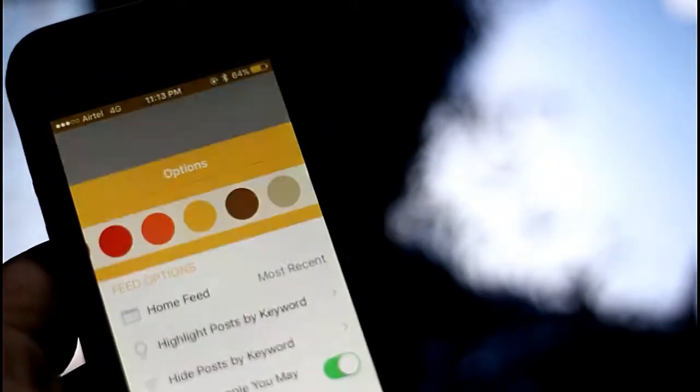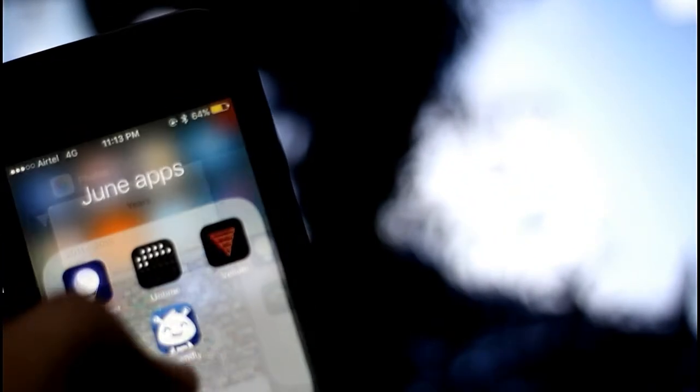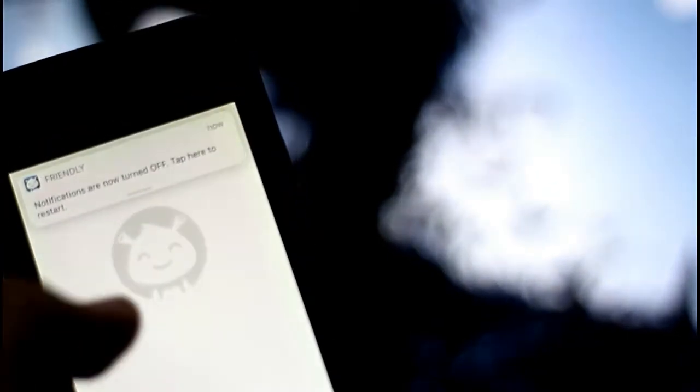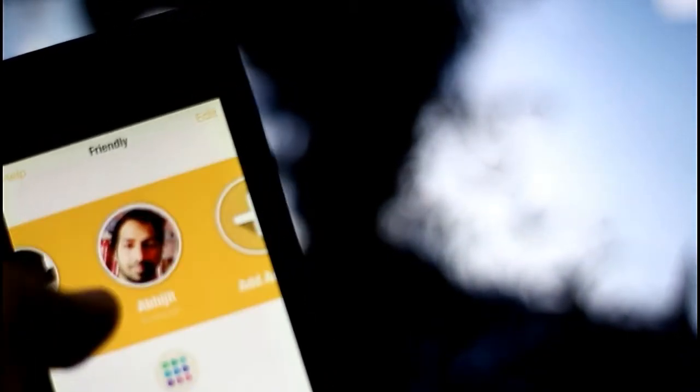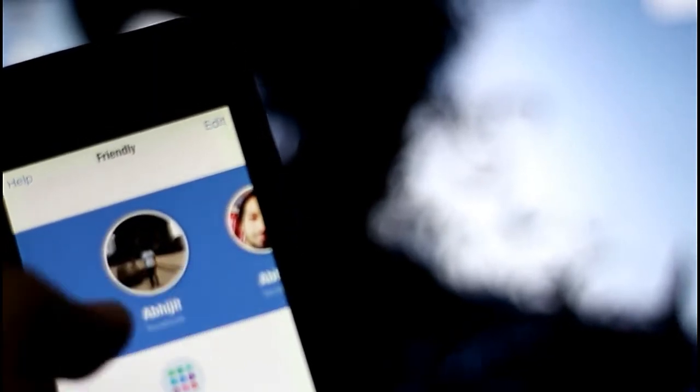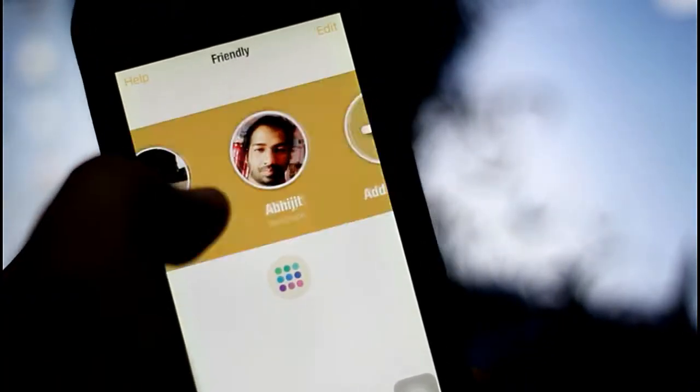there are different types of color options on it where you can distinguish that this is my Facebook account and this is my different Facebook account, or I can add two or three Instagram accounts on it. So it's a great application.